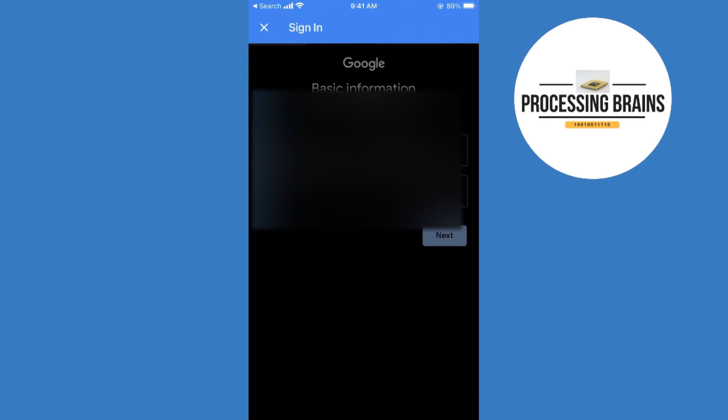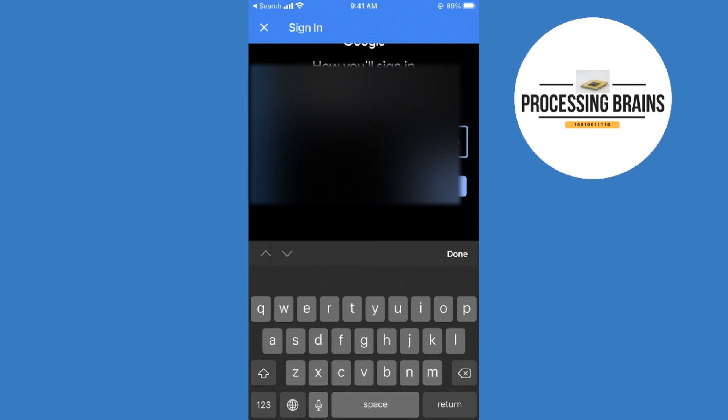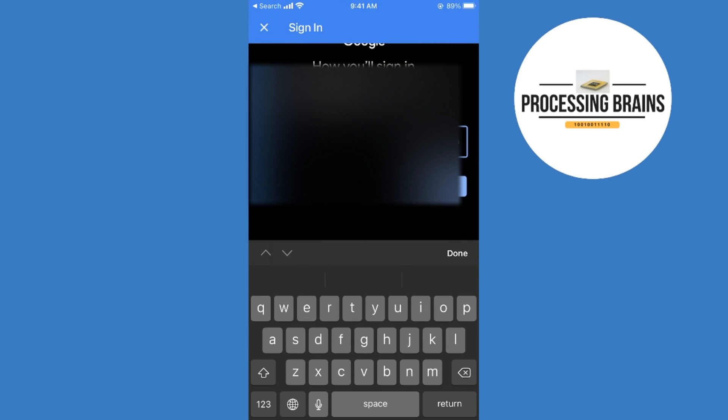Here, select a unique username that anyone else has not occupied. For example, I would go for this one. Tap on next.